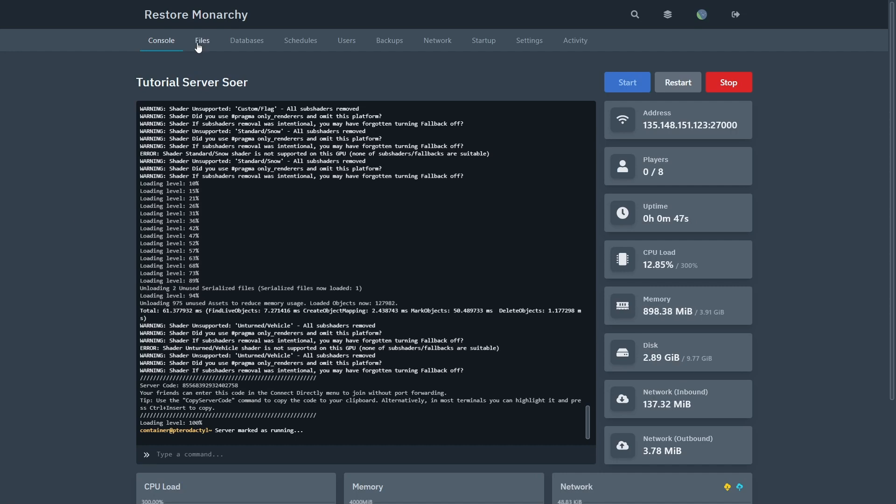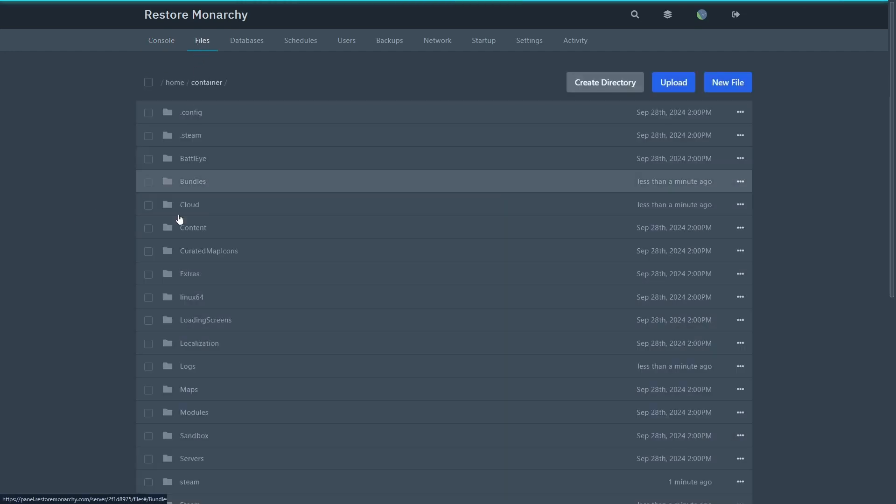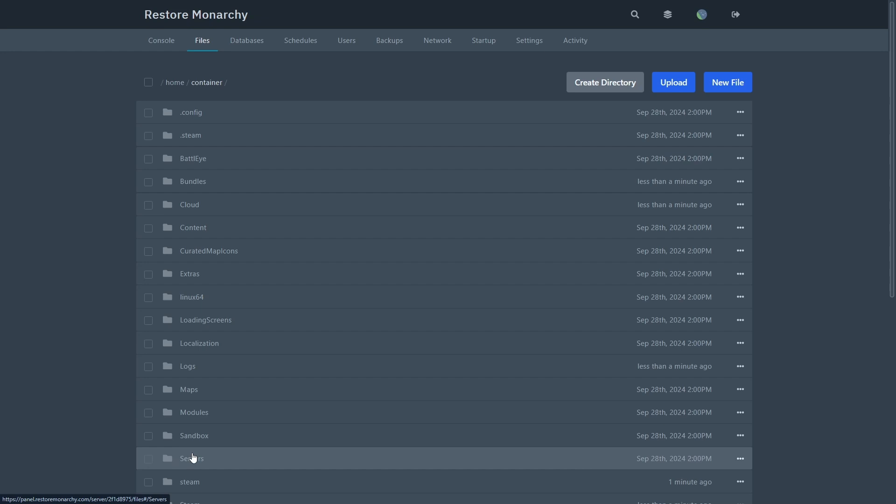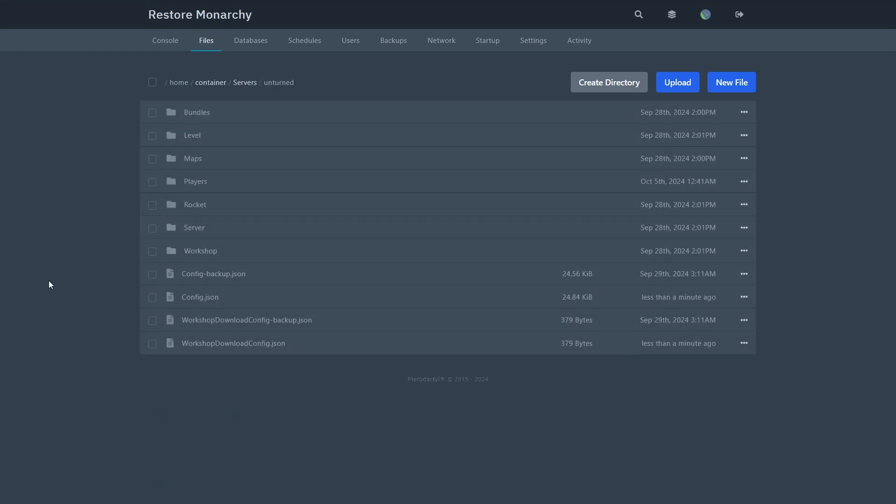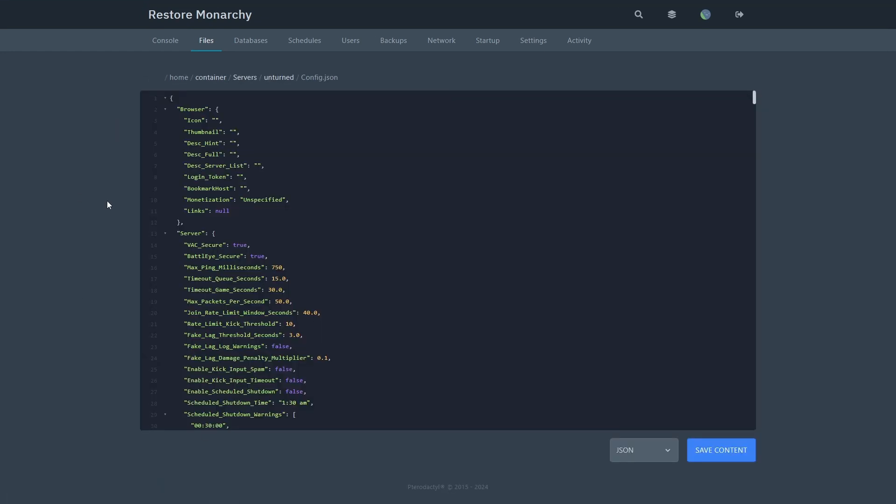Head over to files, servers, unturned, and config.json file. The server configuration should be right in front of you. I'm going to close out the browser so we can see more of it.